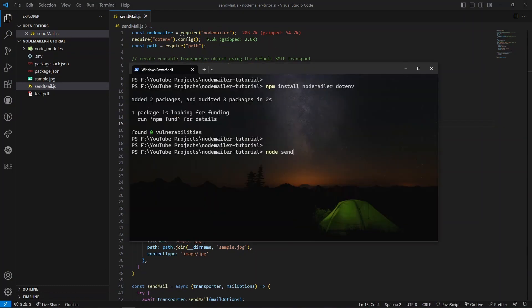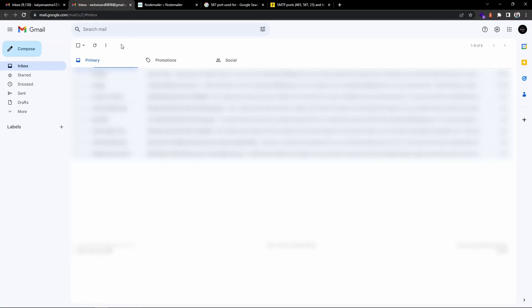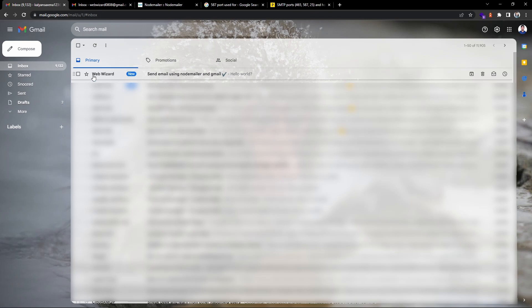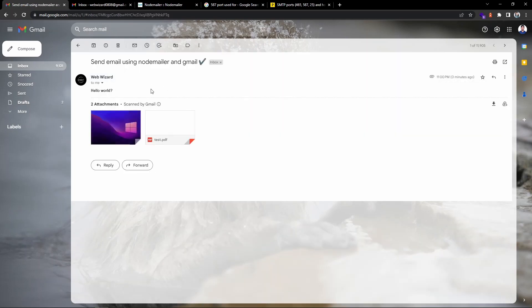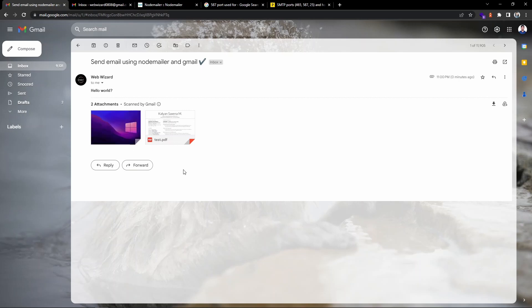Let me execute this and verify. I've received the console log: 'email has been sent'. Let me verify by going to the recipient mail address and refreshing. You can see the name shows as 'Web Wizard' with the correct subject — that's why I'm using the from name format, otherwise it would just show our email address. Going inside the email, you can see the HTML content and the two attachments. Just in case it went to the spam folder, verify there too, but if you provide proper subject and data that doesn't look spammy, it should arrive in the inbox.